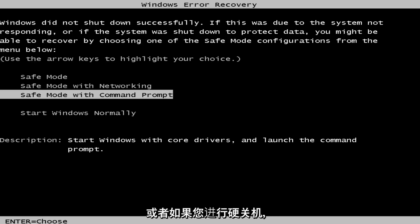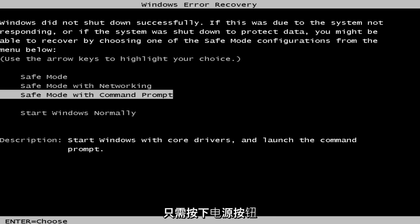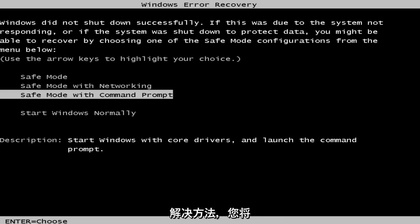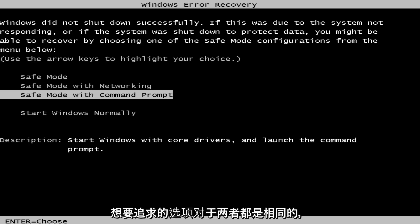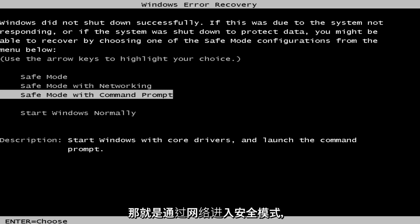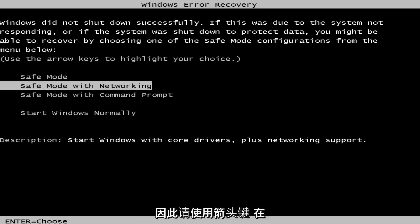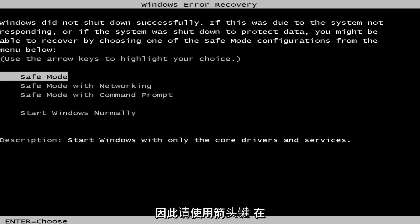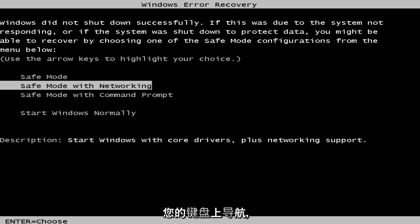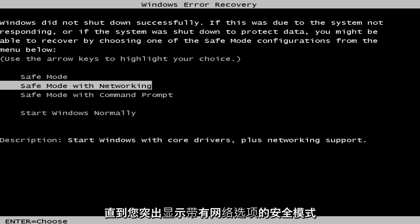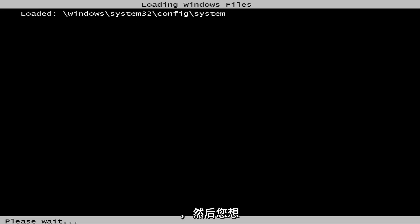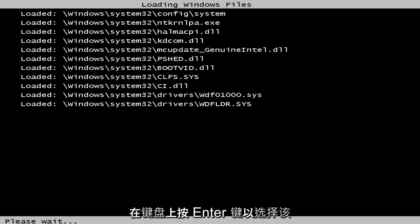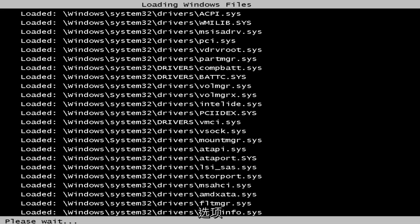Alternatively, if you do a hard power off, so if you just turn the power off by pushing the power button in until the computer goes black, that's a workaround for that as well. And you'll get to this Windows error recovery screen. The option that we want to pursue will be the same for both, and that would be to go to safe mode with networking. So using the arrow keys on your keyboard, you want to navigate over until you've highlighted the safe mode with networking option, and then hit enter on your keyboard to select that option.